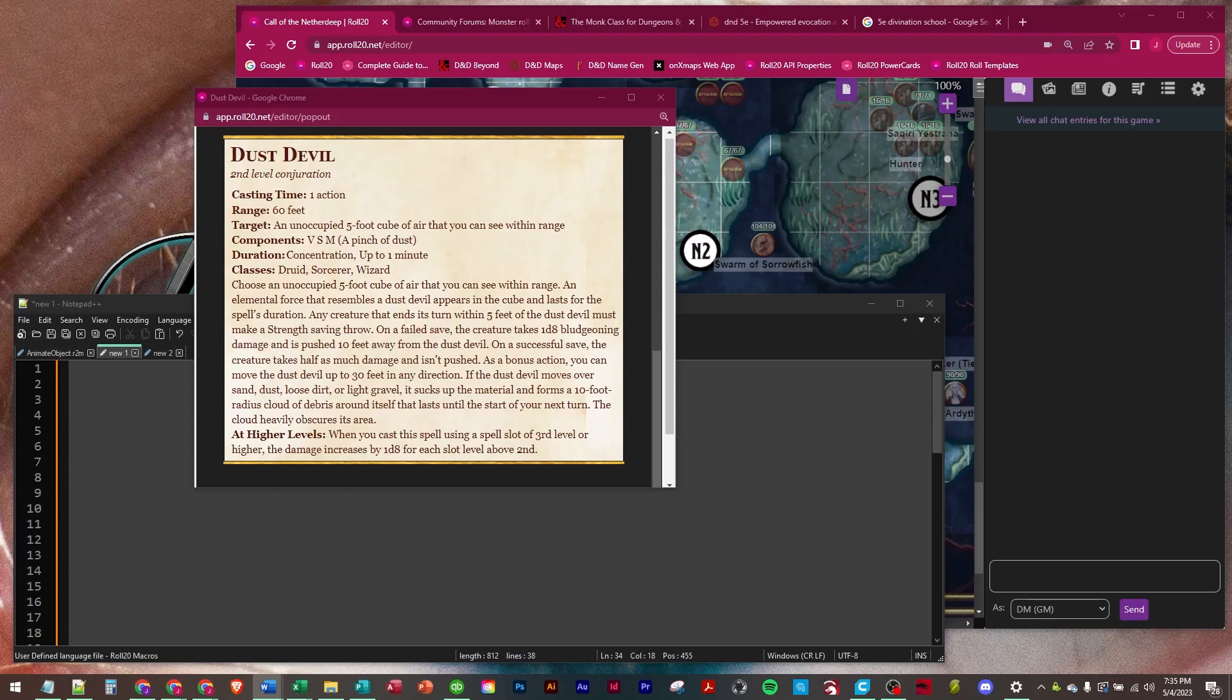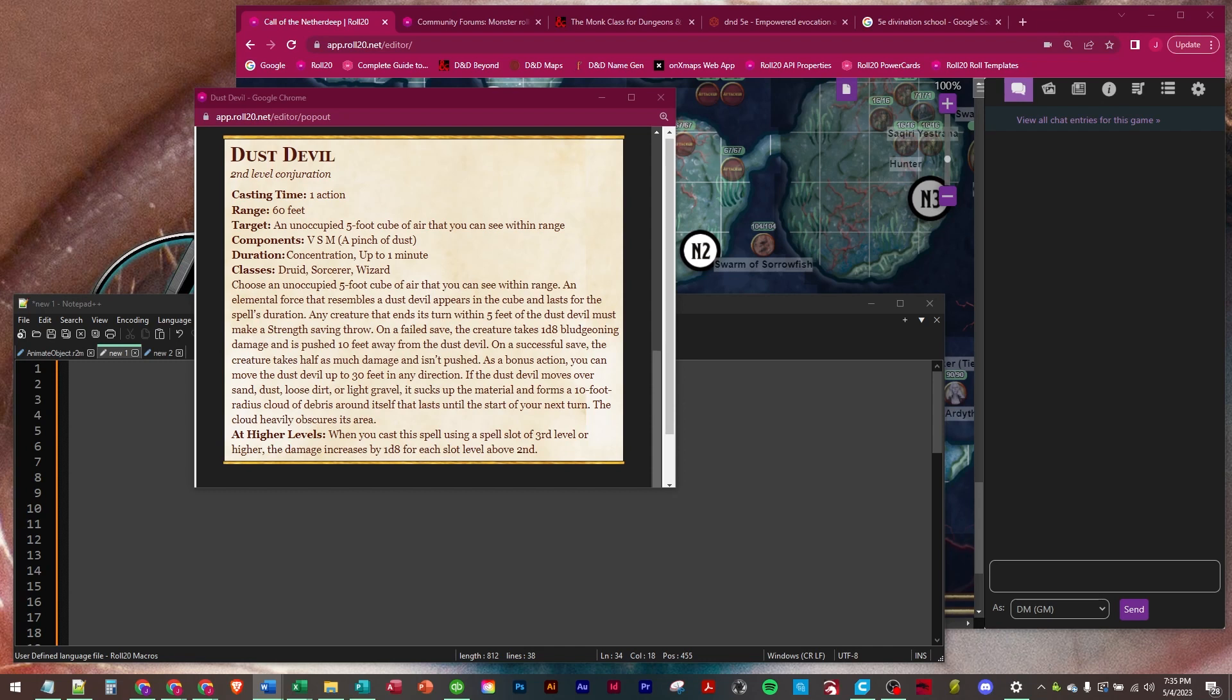Hey everybody, welcome to the channel. In this video we're going to be looking at the Dust Devil spell. It is a second level druid, sorcerer, and wizard spell. Choose an unoccupied five foot cube of air that you can see within range. An elemental force that resembles a dust devil appears in the cube and lasts for the spell's duration.